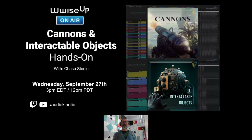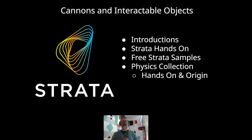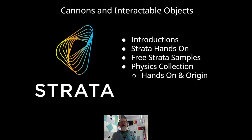This is part of an ongoing series where we take new collections of the Strata Multitrack Library and go deep into them with Chase Steele, who's been heading things up. We'll get this introduction out of the way, go hands-on with Strata across the Reaper project, Wwise, and Unreal. We'll round up at the end with how you can get your hands on the free Strata samples and point out other live streams we've done in the series.